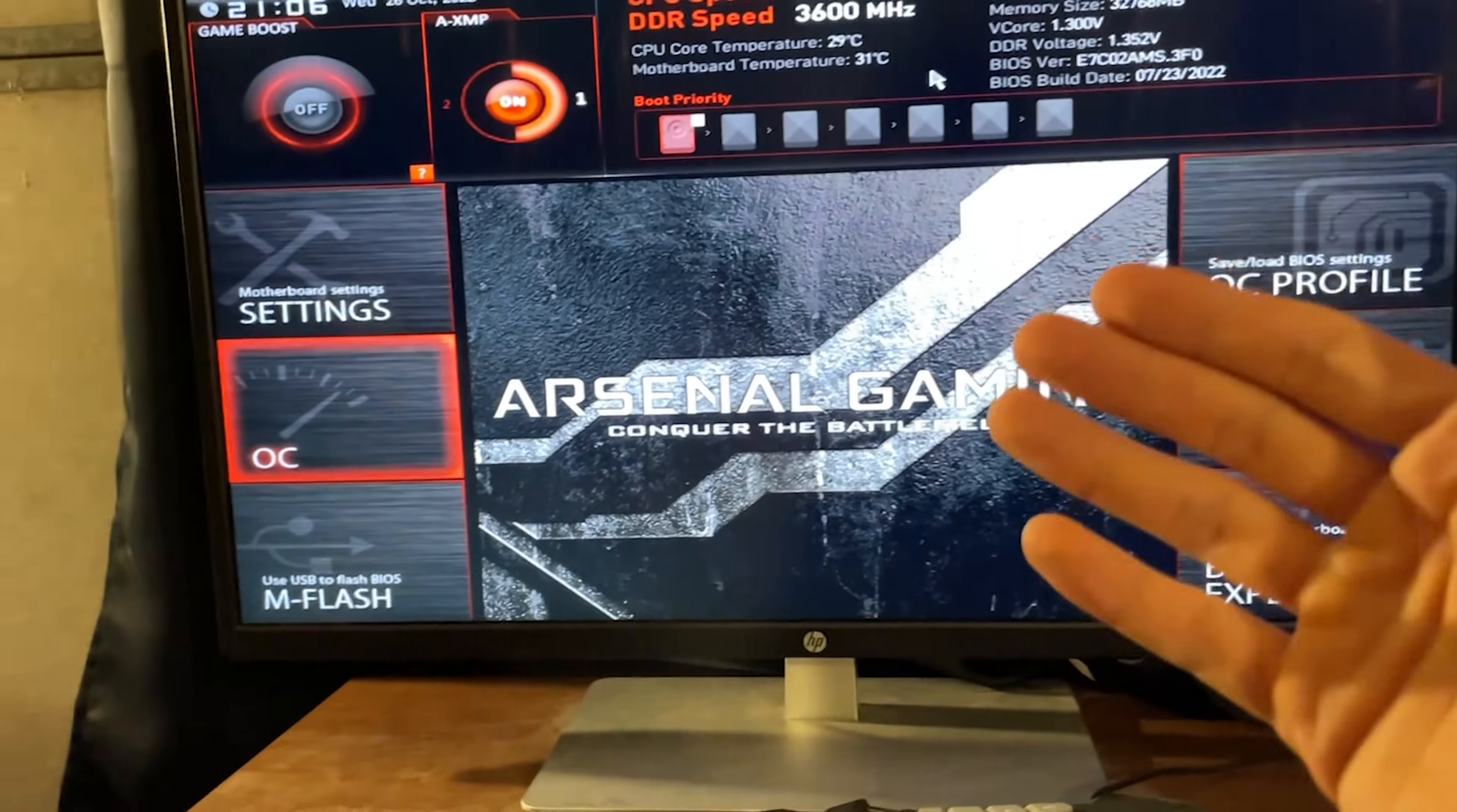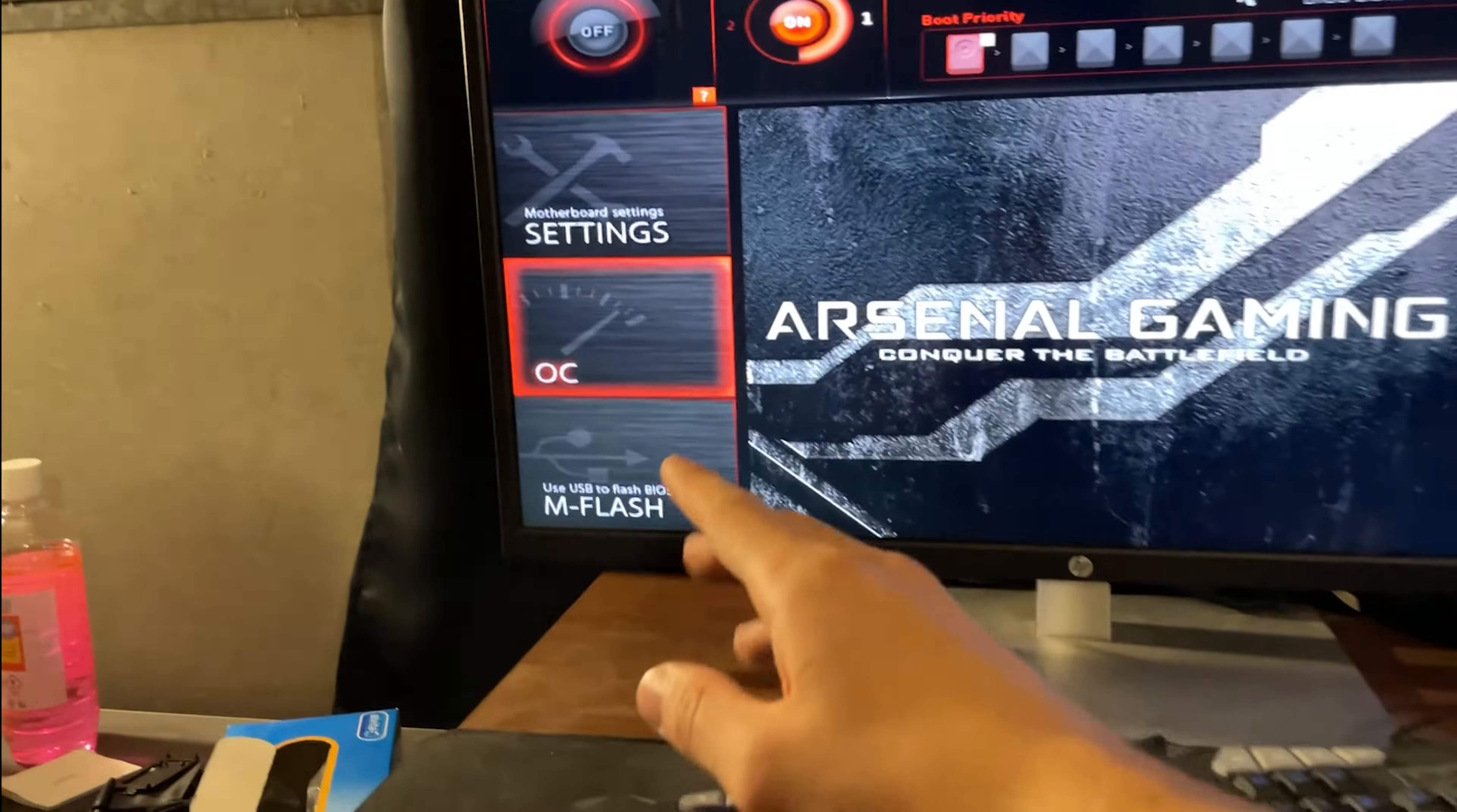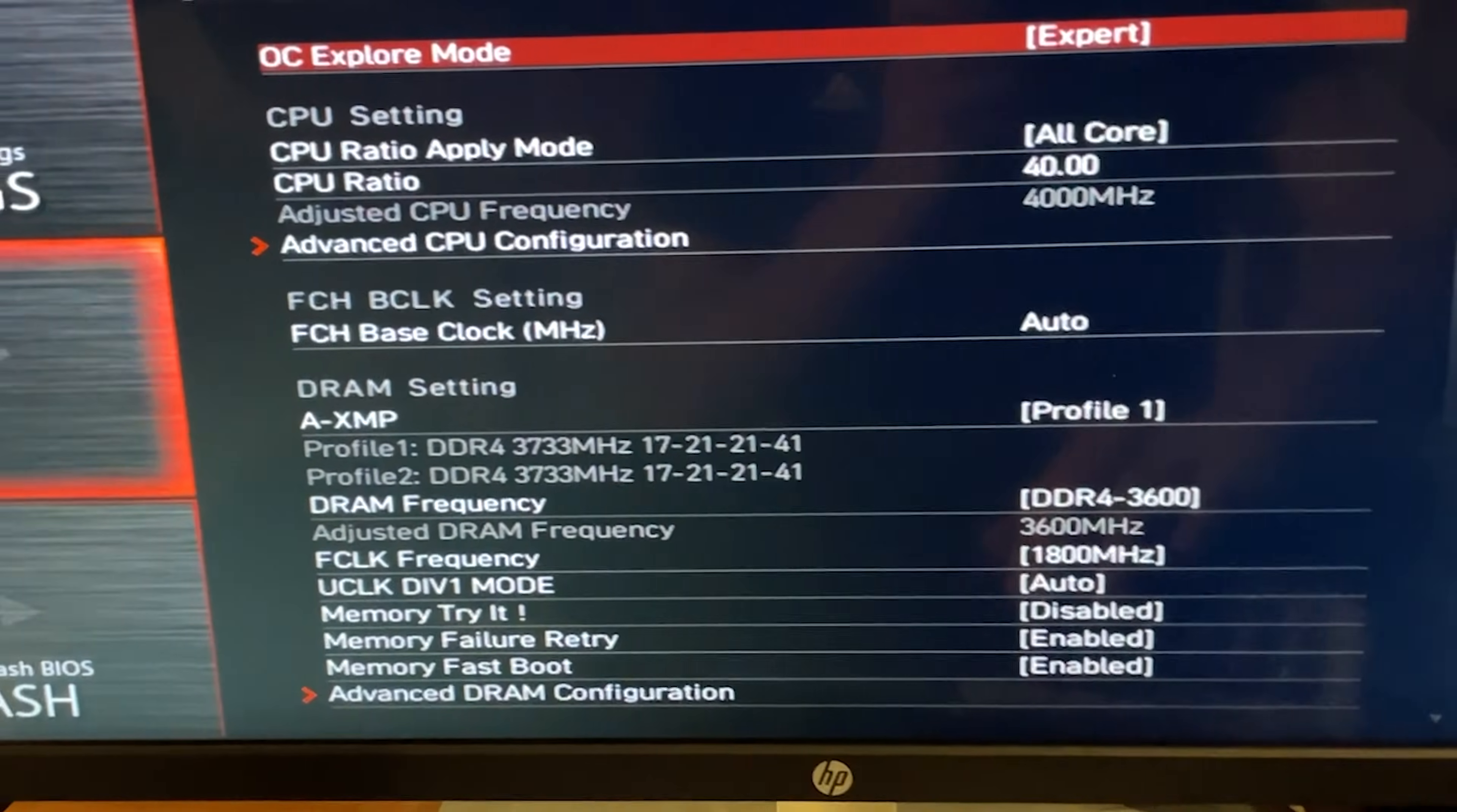Now what you want to do is go into the BIOS. Once you're here you want to find the advanced mode on your BIOS, it's usually F6 or F7 or F5 and you want to go under overclocking. Now here you want to set your overclocking mode to expert.